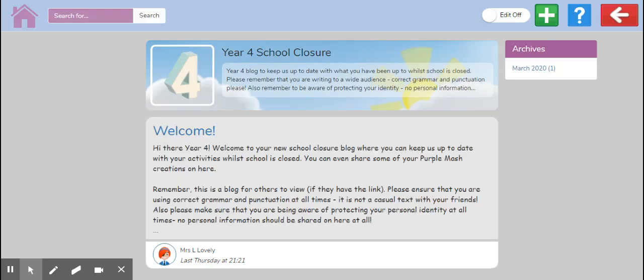You will see a blog here of year four school closure. Now, the important thing about blogging is to remember that it's for everyone to see. This one isn't available to the public. I'm setting this one so that you can only see it if you have the link, and the link will be available. If your parents would like to see it, the link will be available on your year four page and you can just access it yourselves through Purple Mash.